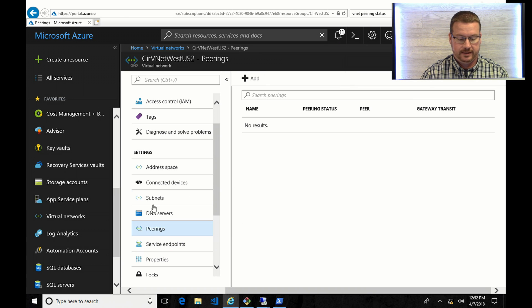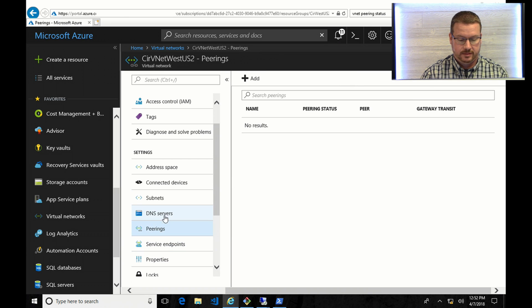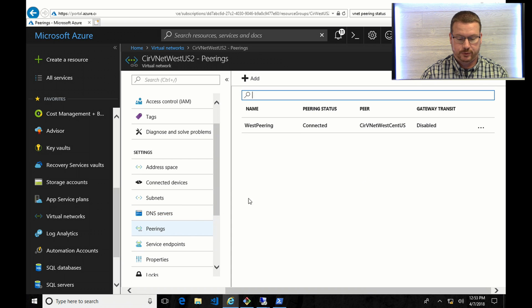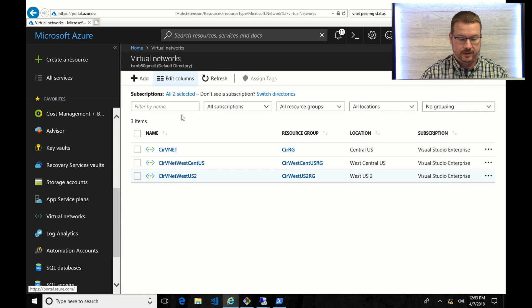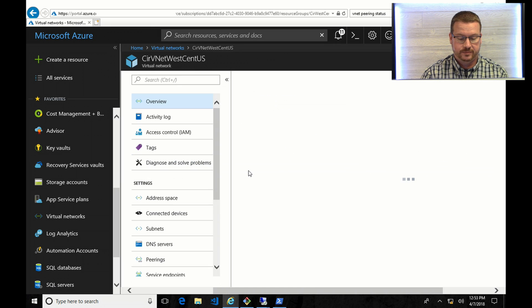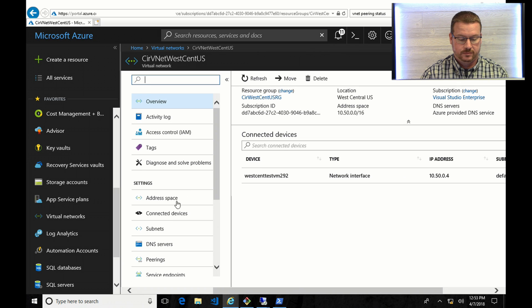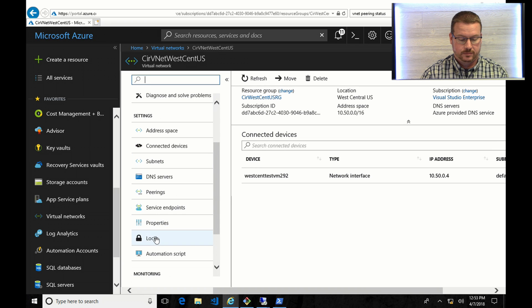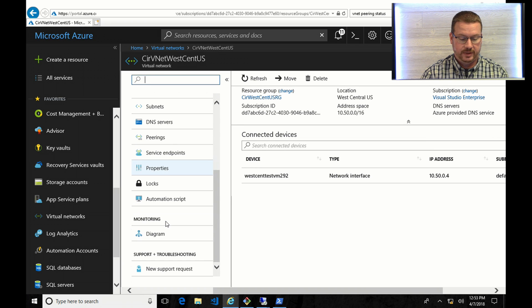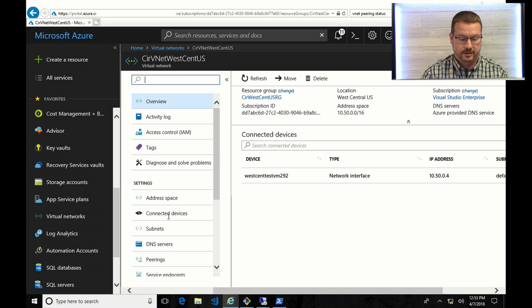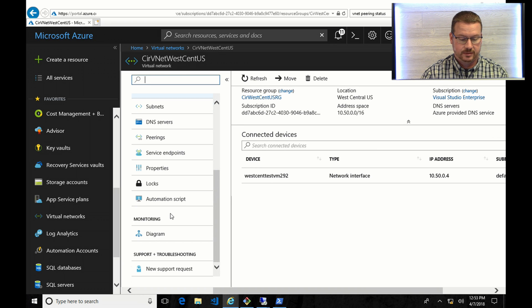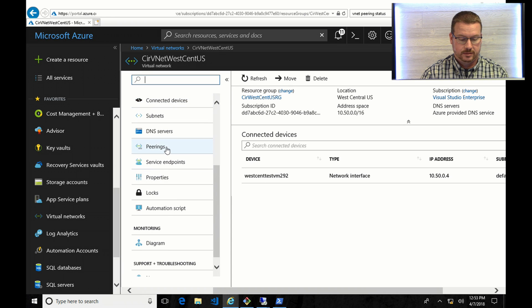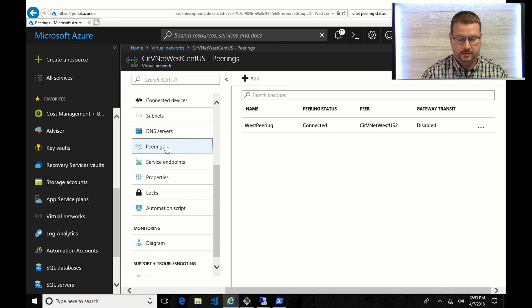All right, that's been added. We'll just refresh that, and you can see now on this side it's coming up with the peering status of connected. If I go back to West Central, that should have the same status. And there it is.